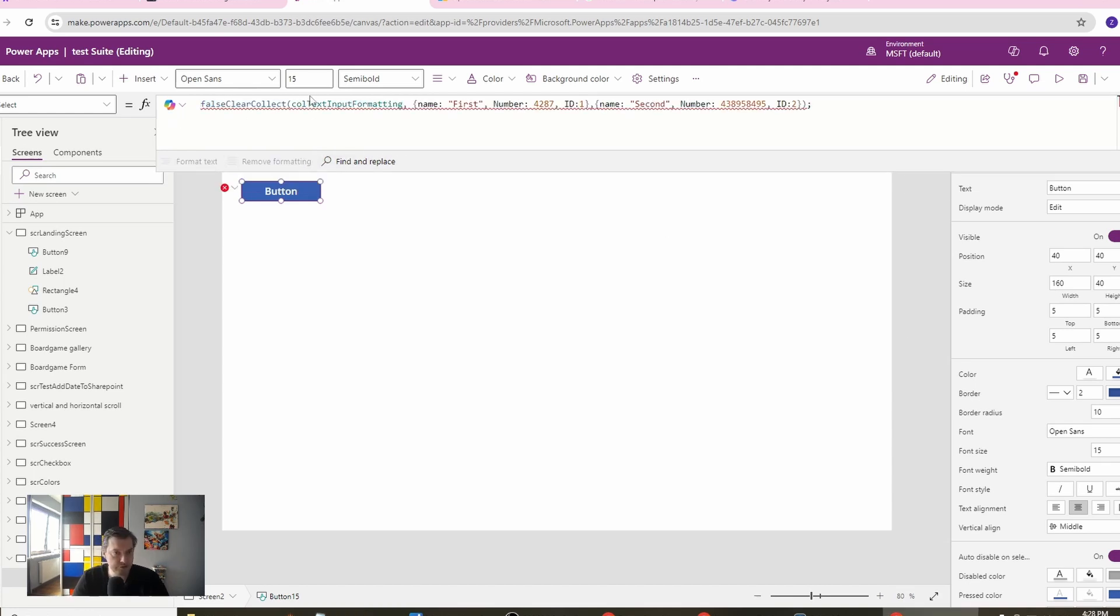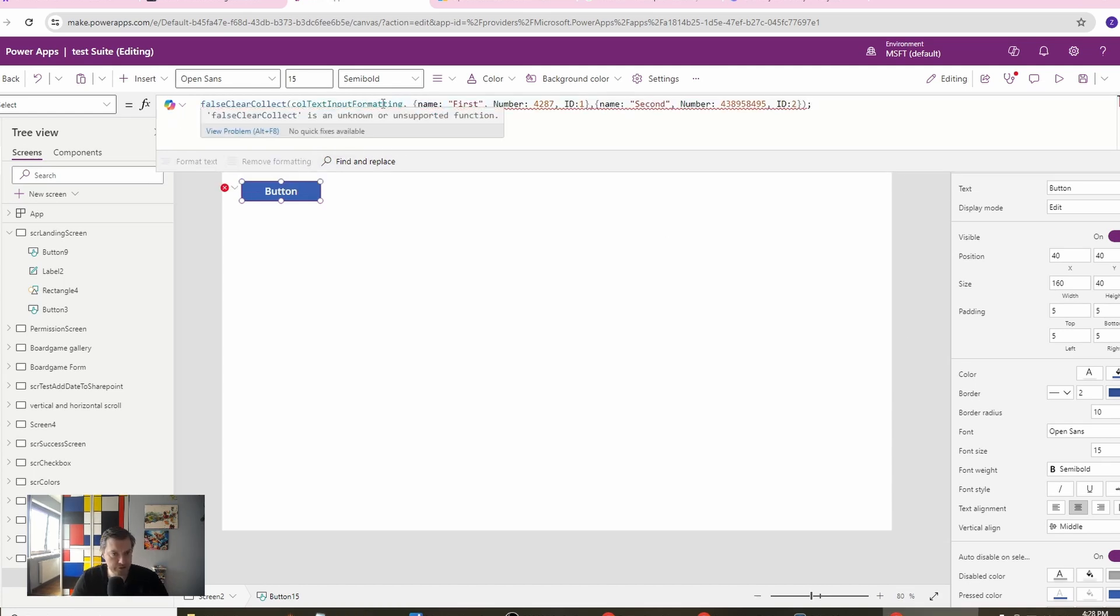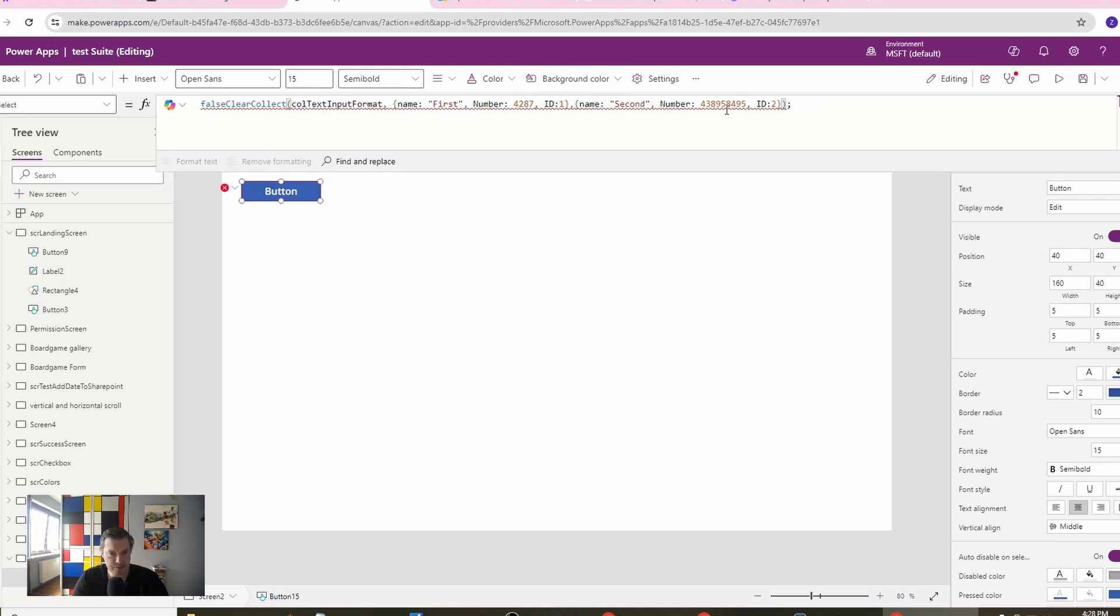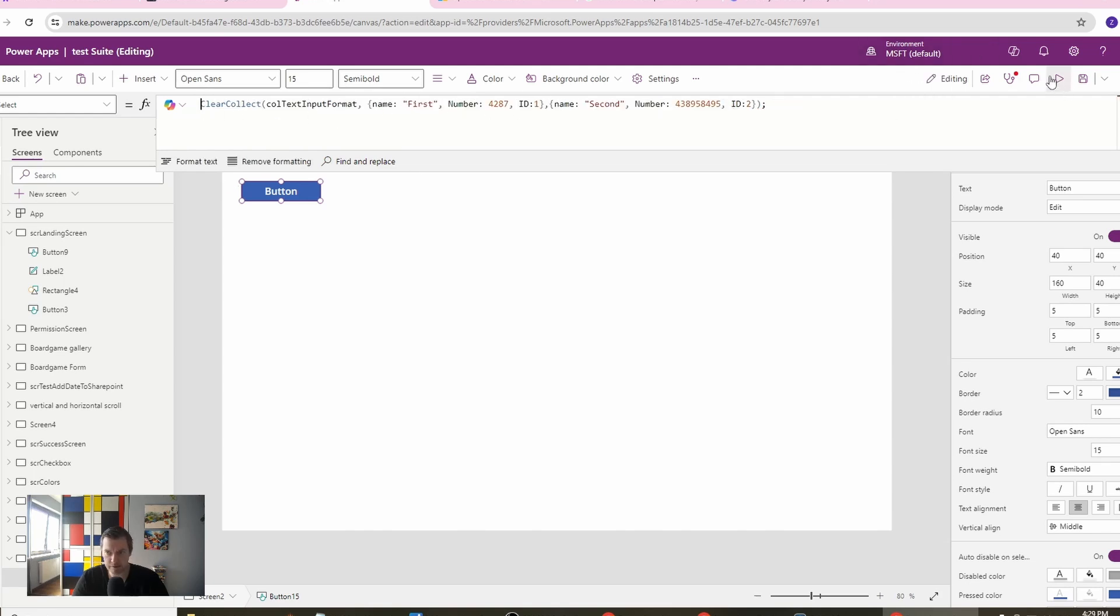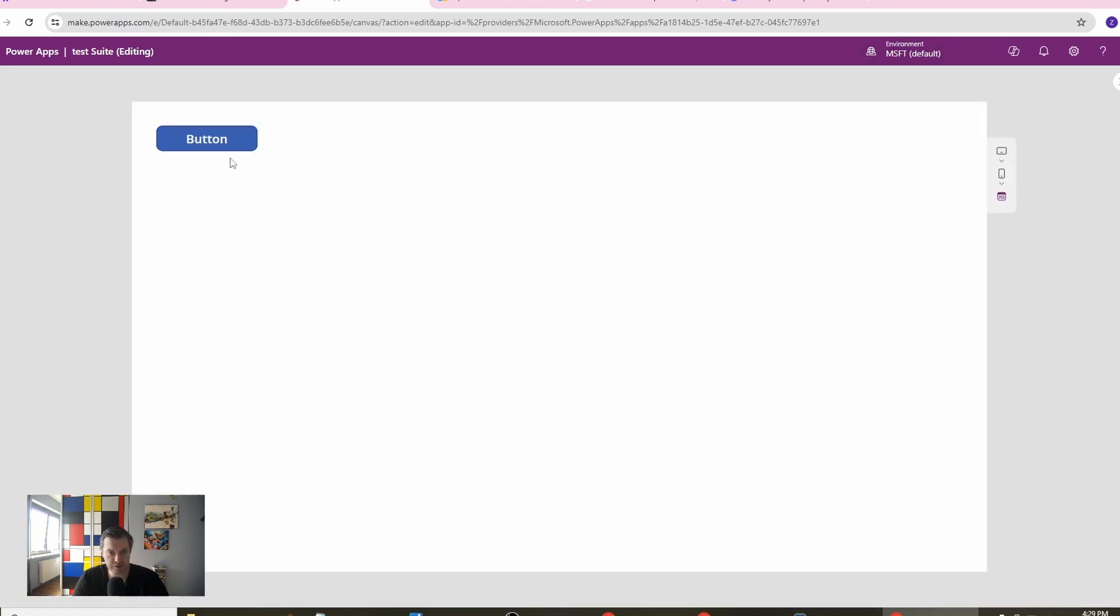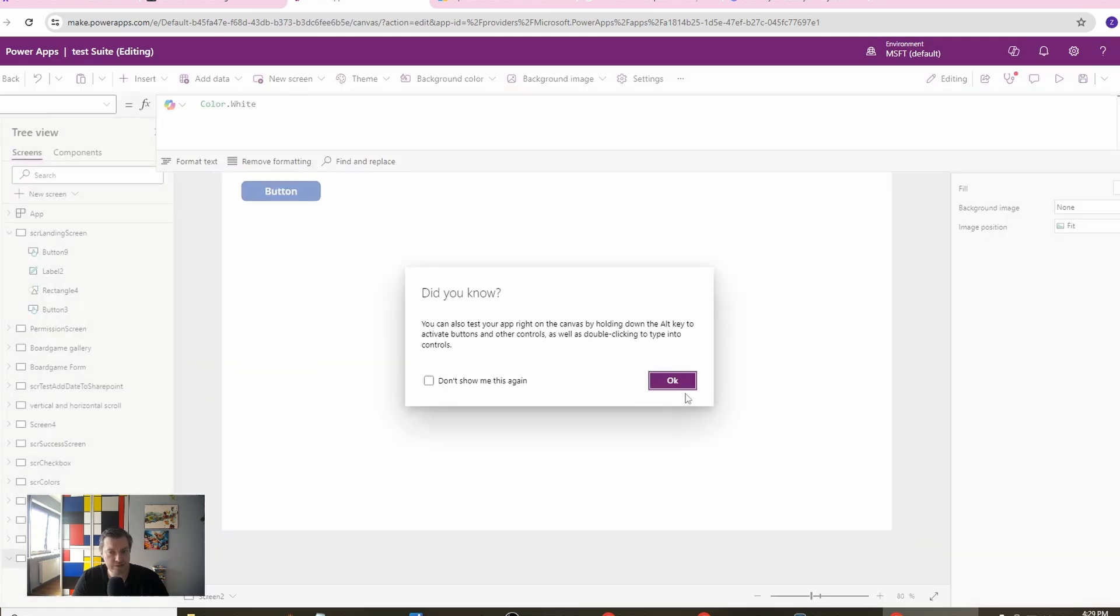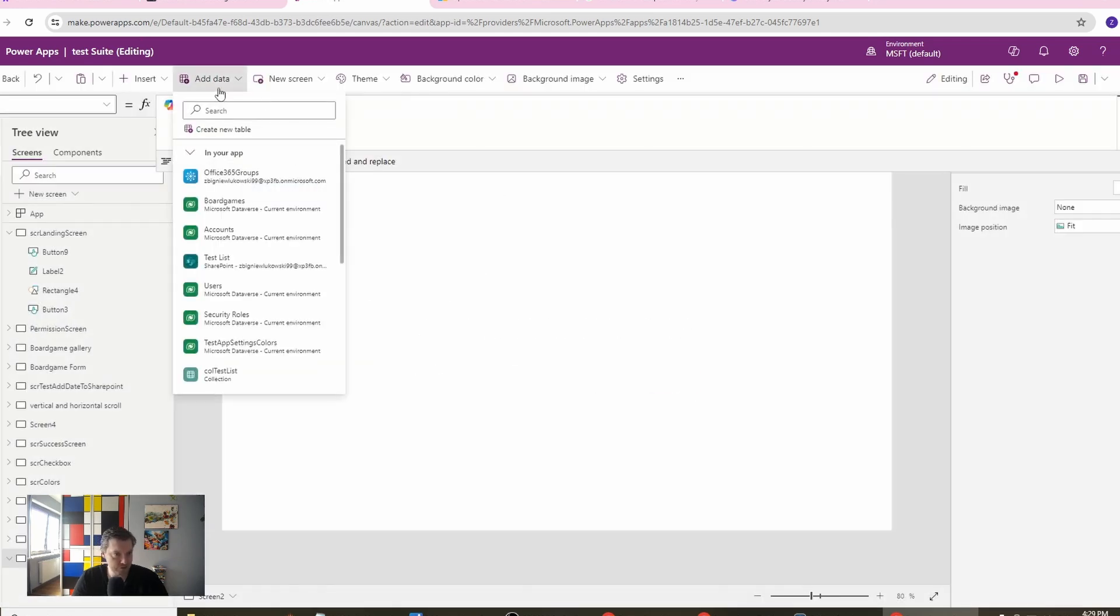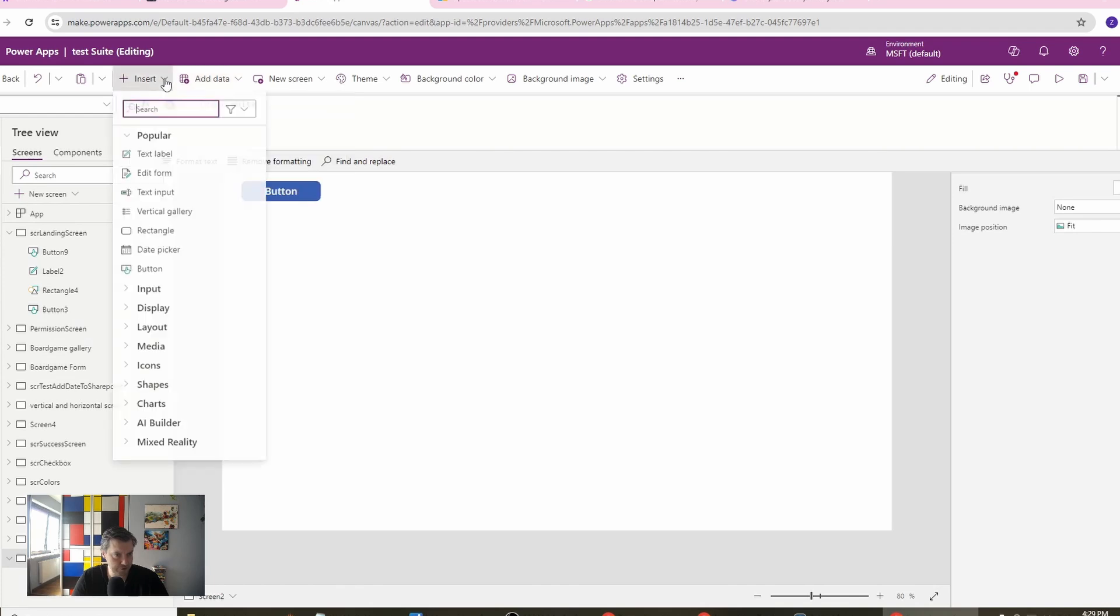Let's clear collect text input formats. We will have just two items. Let's do it right now. And next we will create a gallery just for this.